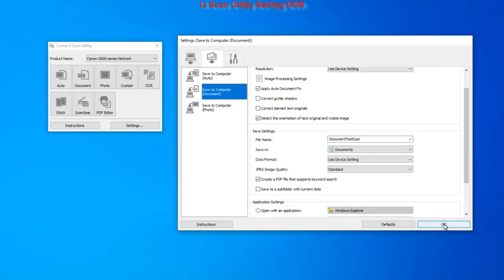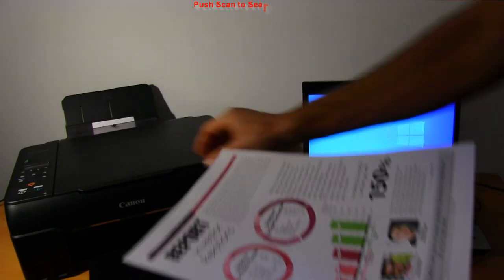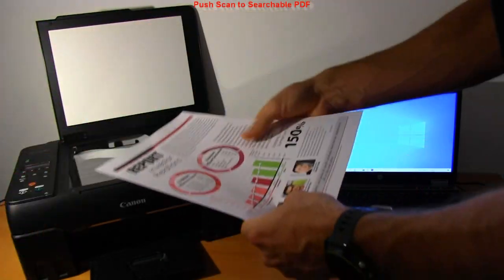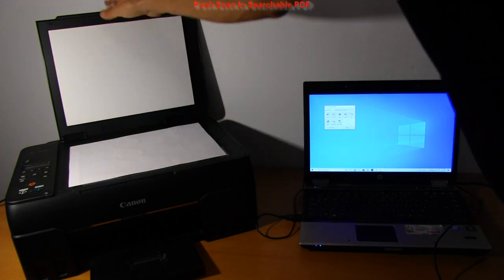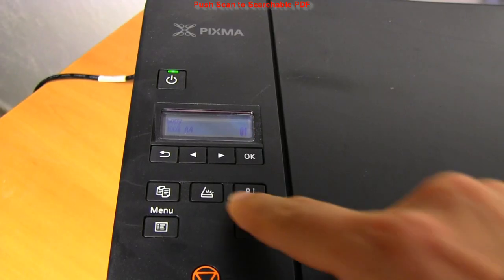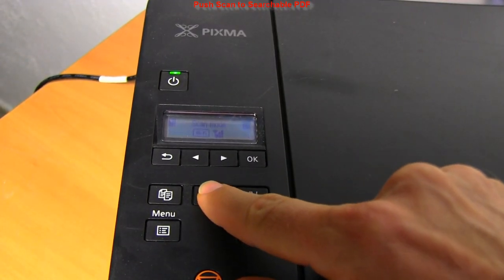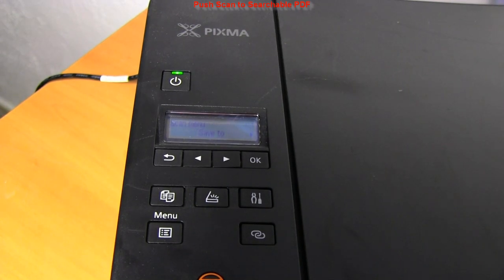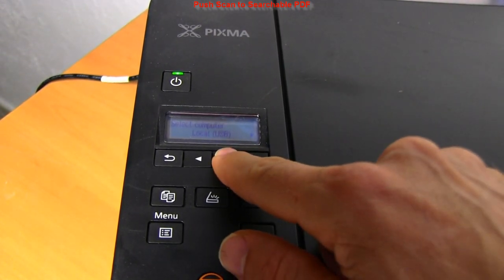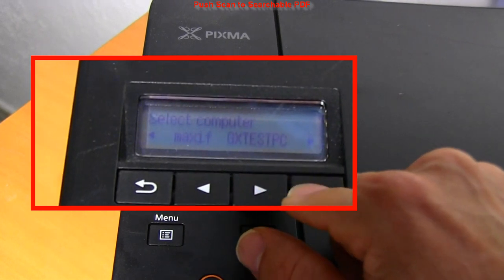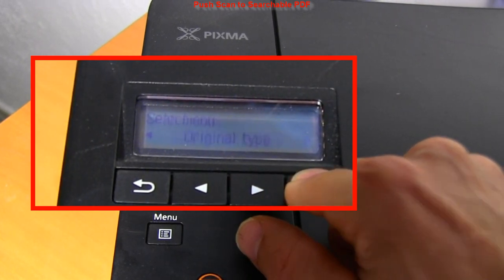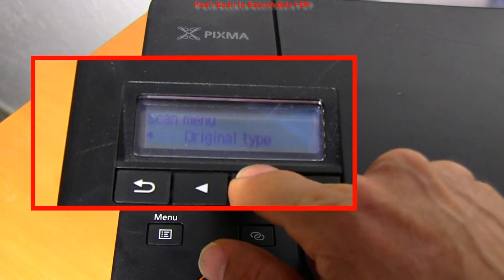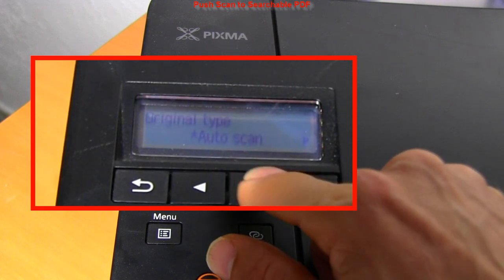Let's set the document. Select scan, select destination, which is my network computer.